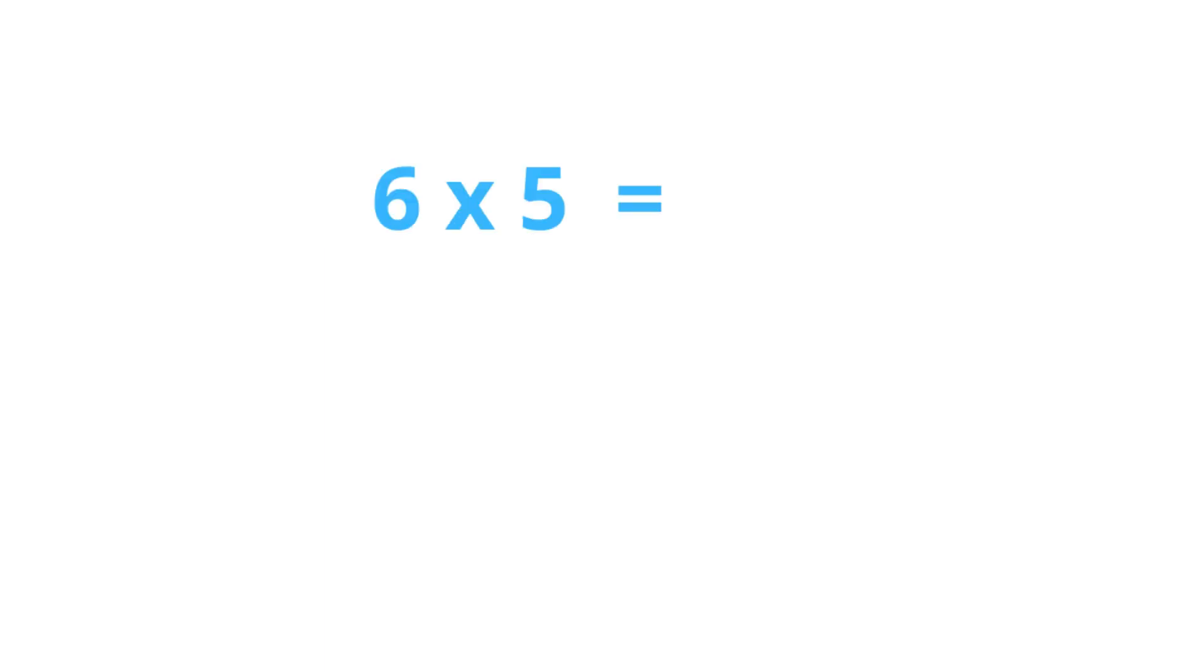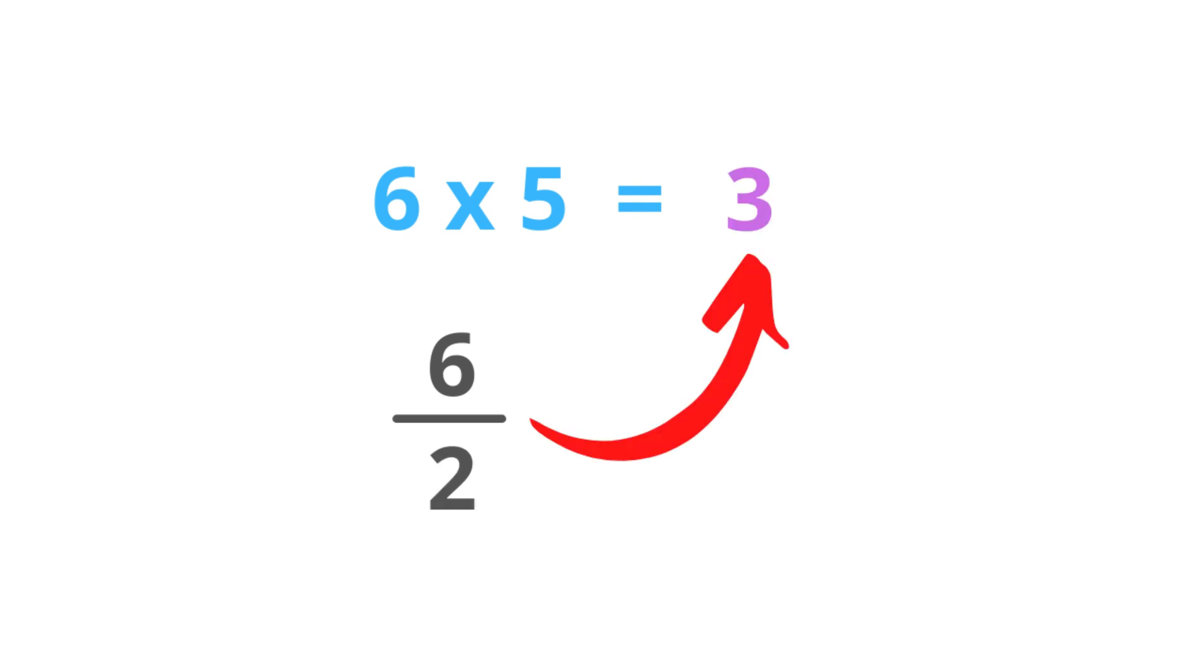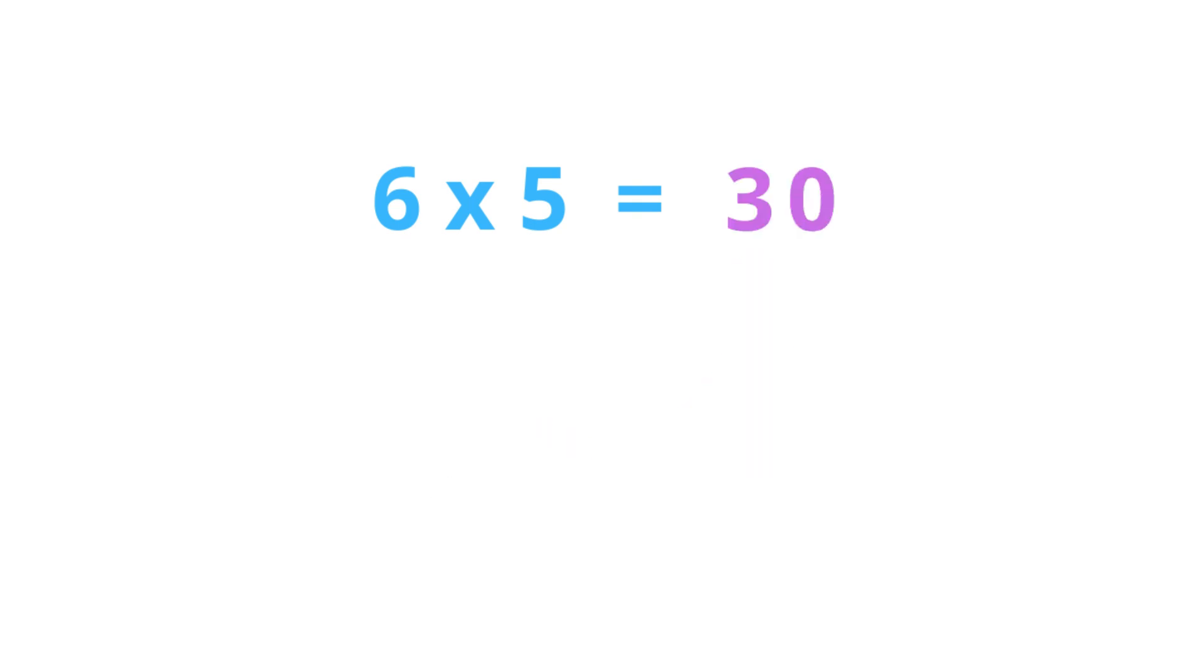6 times 5. This is the first step: divide the given number by 2. So here, 6 divided by 2 equals 3. Now, put a 0 at the end. The answer is 30.